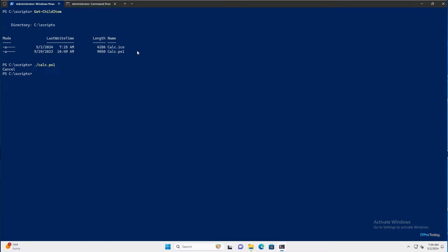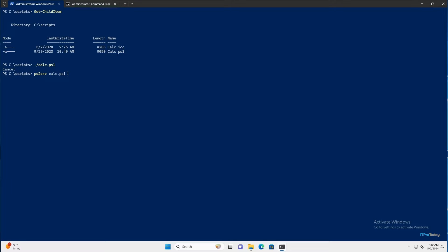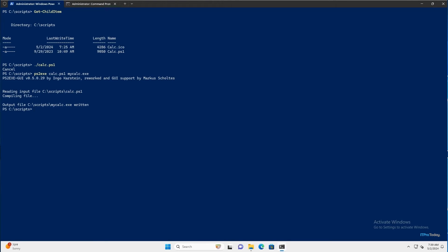For right now, what I want to do is I want to convert calc.ps1 into an executable file. So the way that we do that is by typing ps2.exe space calc.ps1, that's my PowerShell script, space and then whatever I want to call the executable file. Because calc.exe is a Windows executable, I don't want to reuse that. Instead, I'm just going to call this mycalc.exe. And I'll press enter. And just like that, the new executable file has been created.